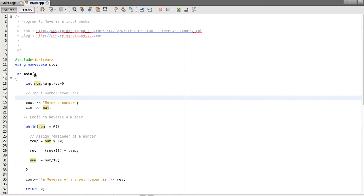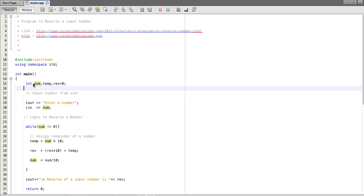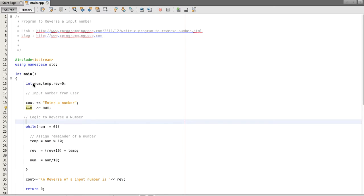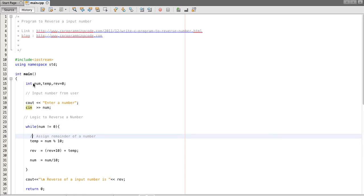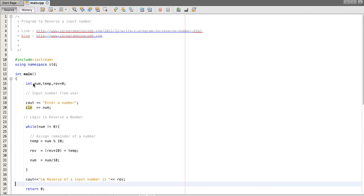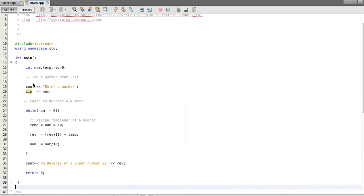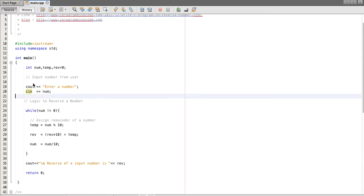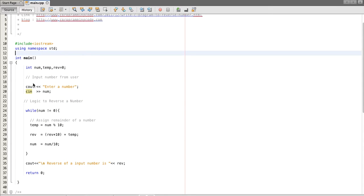In this program I'm taking an input from user then I'm reversing that number. Let's first see the output of the code and then we will go through the logic of the code. So I am running my program.